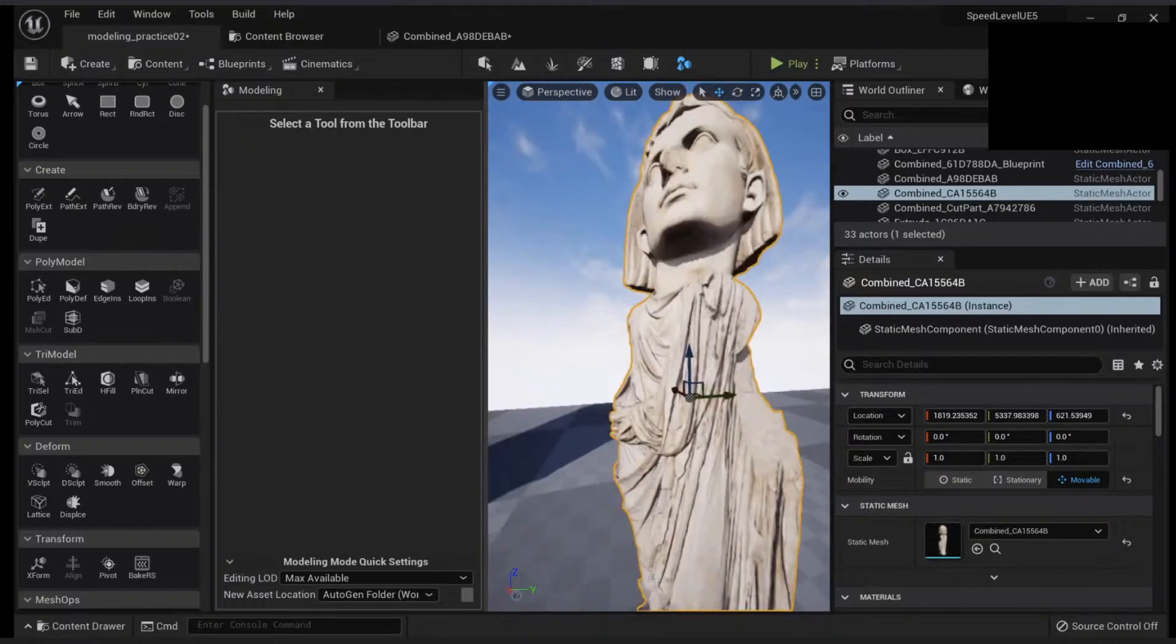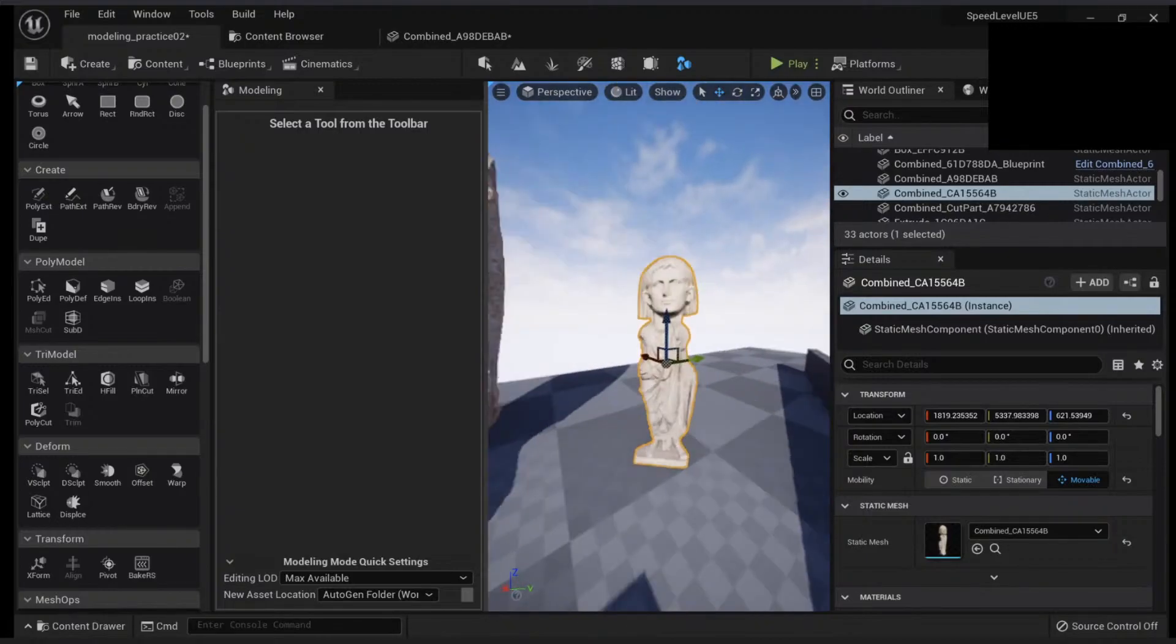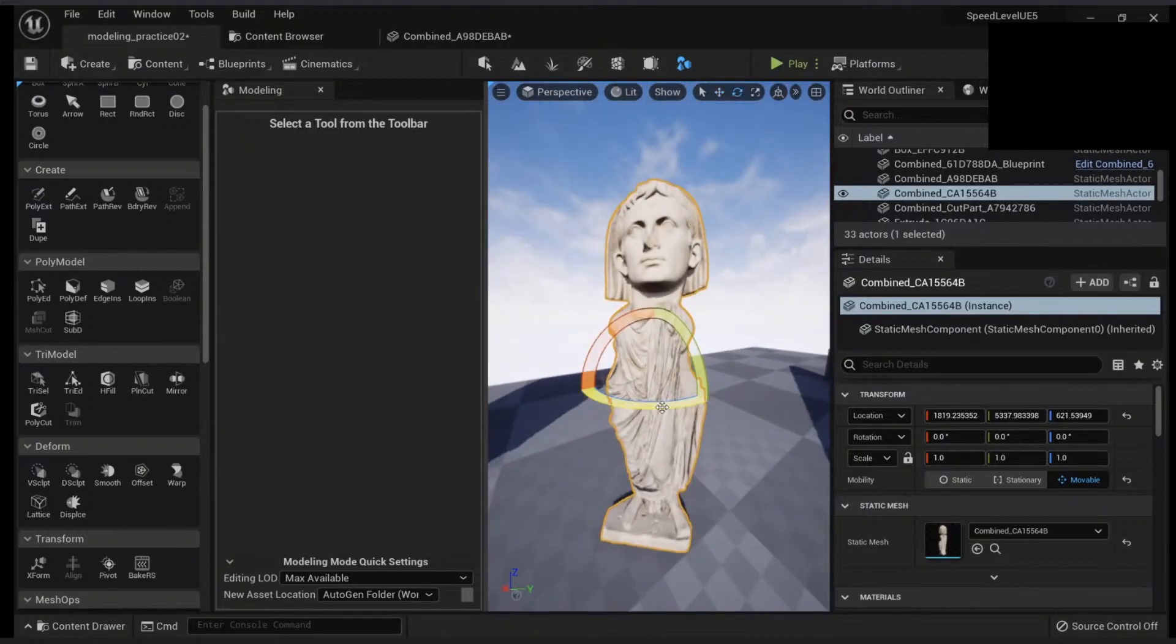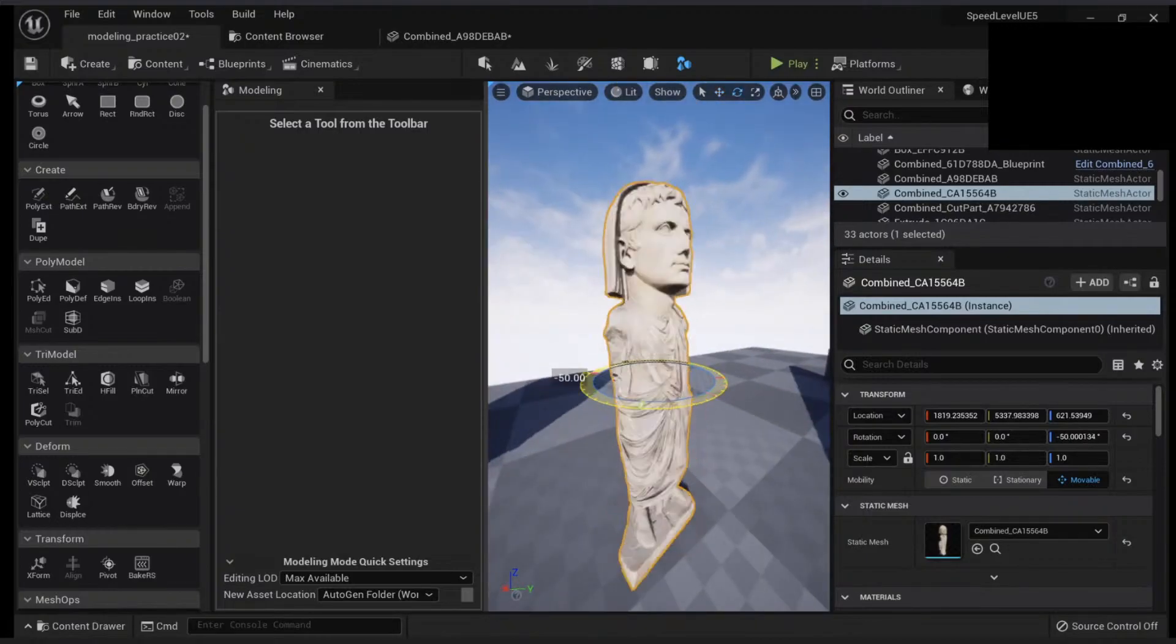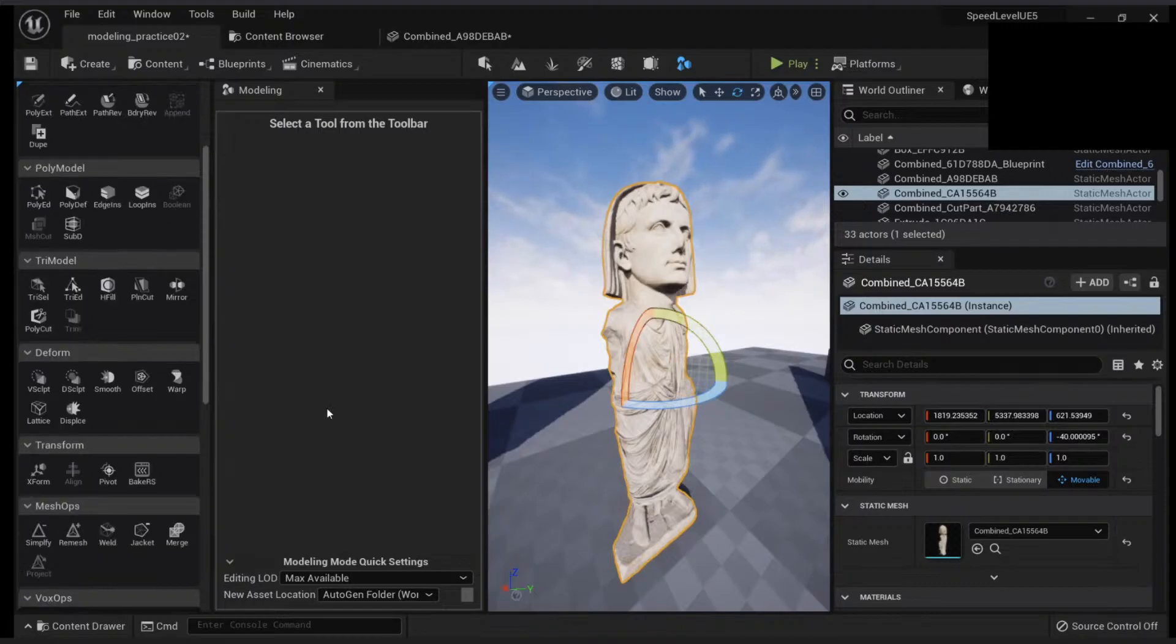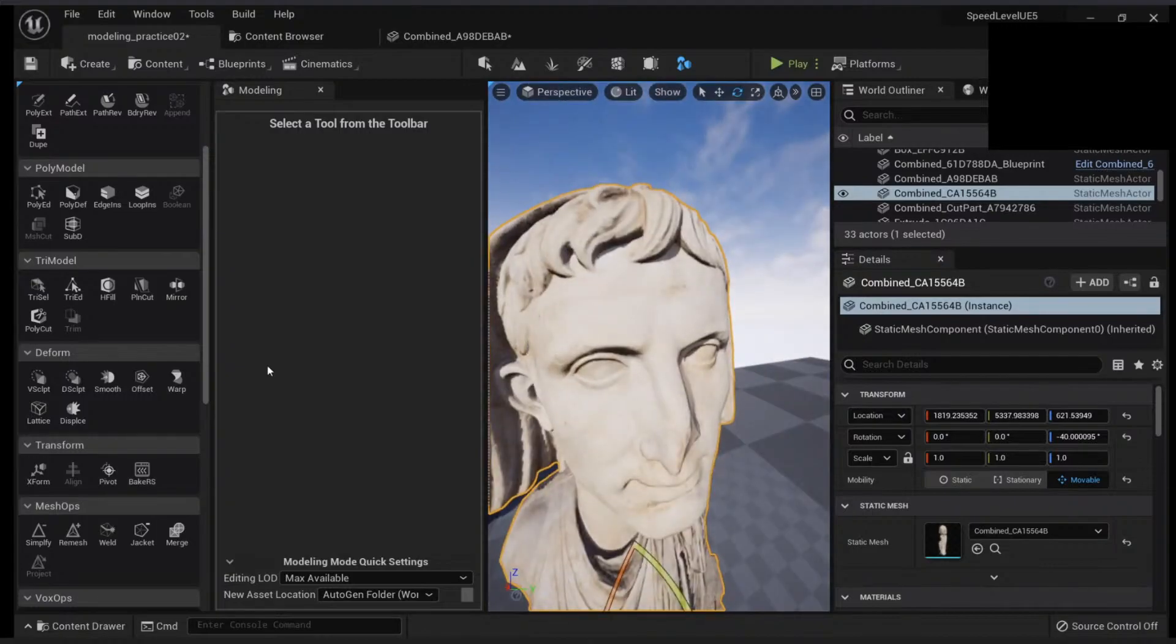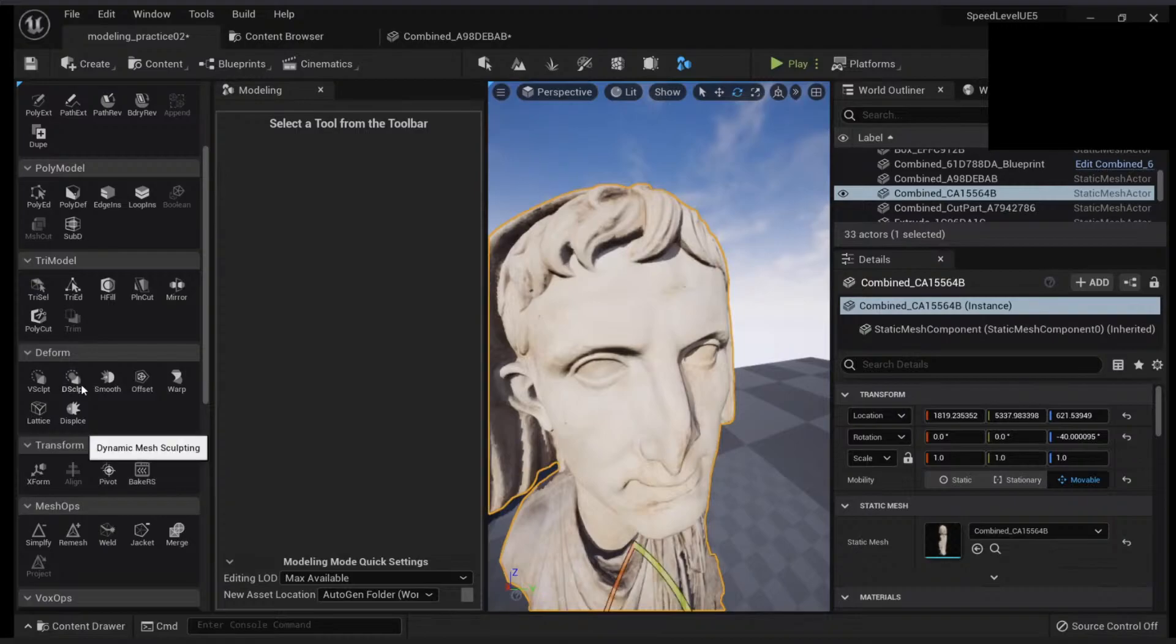We have our friend here with a big head. What we want to do is to do some sculpting here. And you have some options to sculpt. You can use the vertex sculpting or the dynamic sculpting.